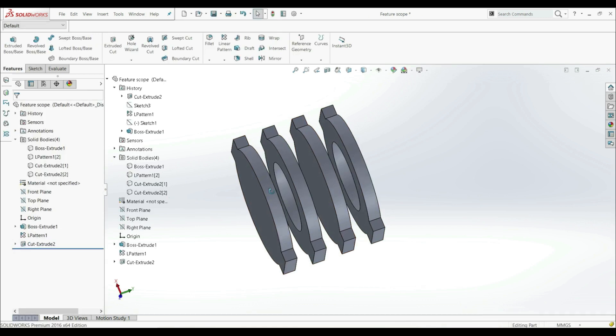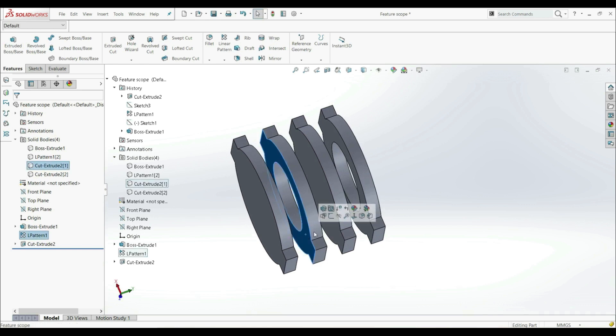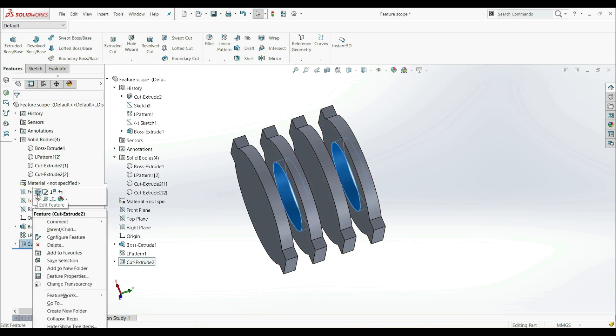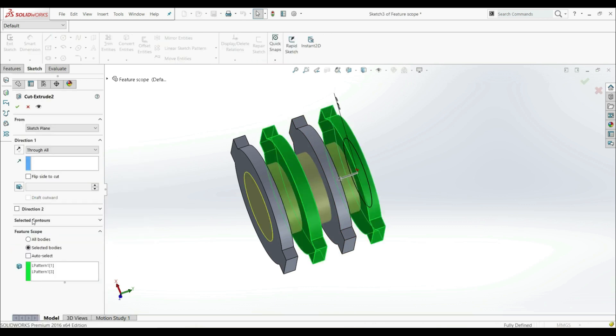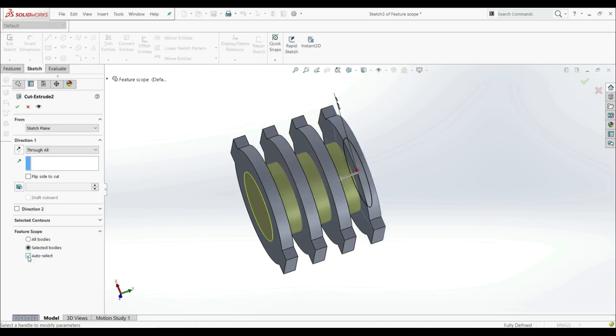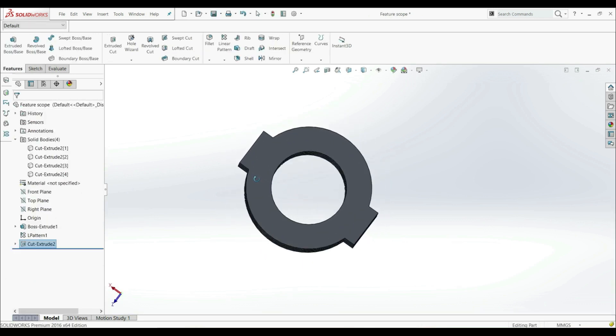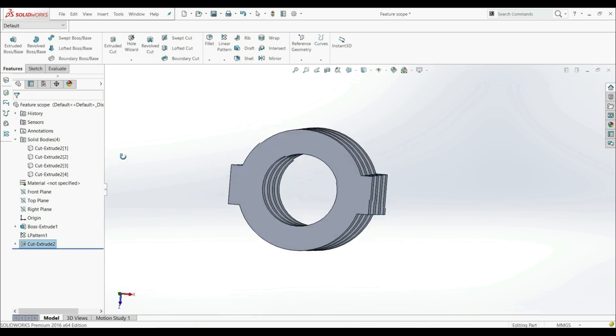And now we have a hole only on this one and this one. If you want to hole Through All, let's go Edit Feature and just click Auto Select and OK.